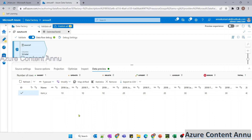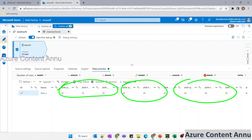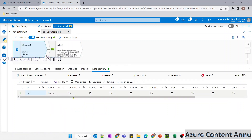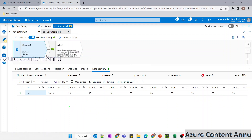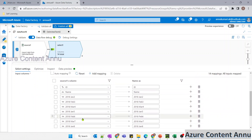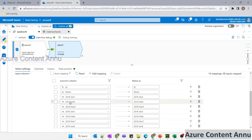For the first dataset, we will have only the first set of columns; for the second dataset, the next set; and so on. For doing that, we need to use select transformation. If our requirement was to split records based on row values, we could have used conditional split. But since we need to divide the dataset based on columns, I'm going to use select transformation.